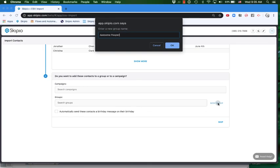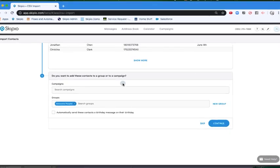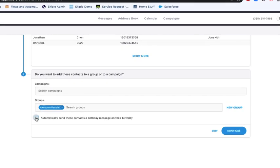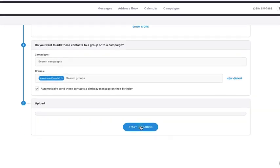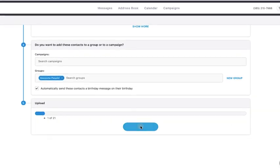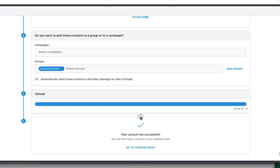Once we've created our new group, we'll decide if we want to send birthday messages to these contacts. Of course! After clicking continue and clicking start upload, you're well on your way to having these contacts in your account.